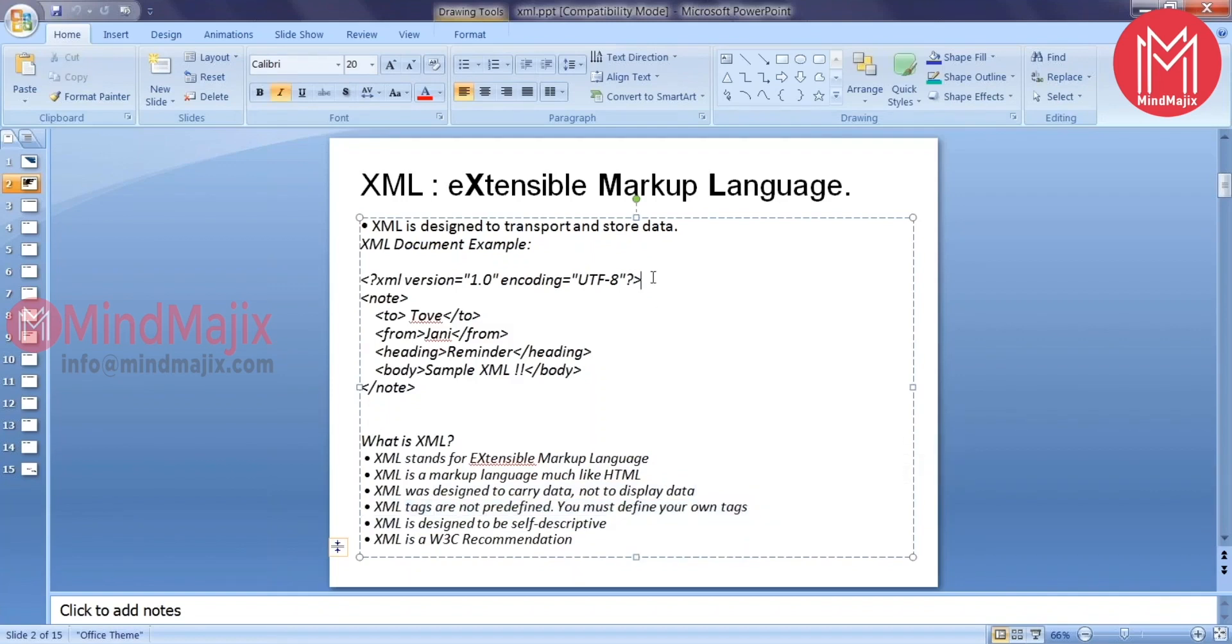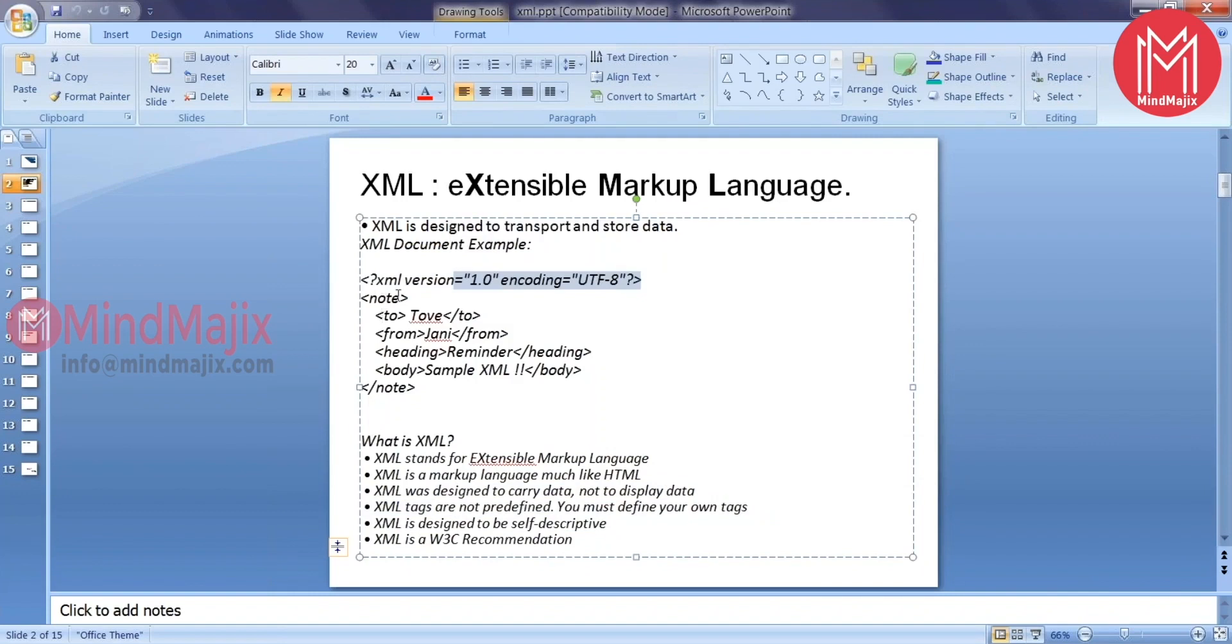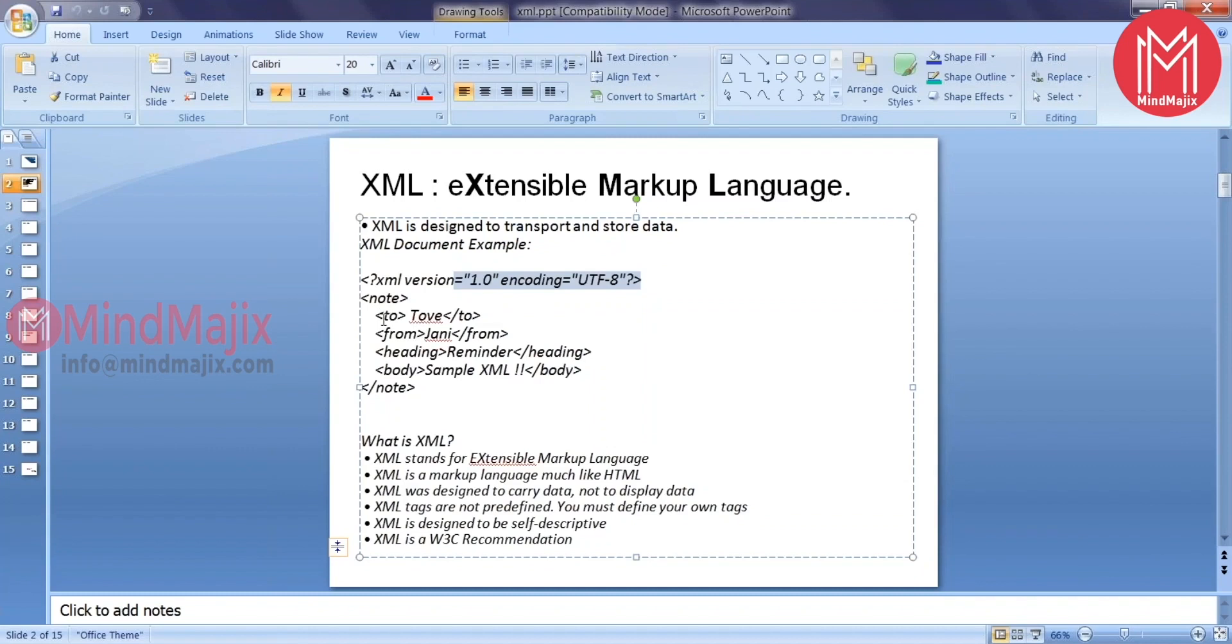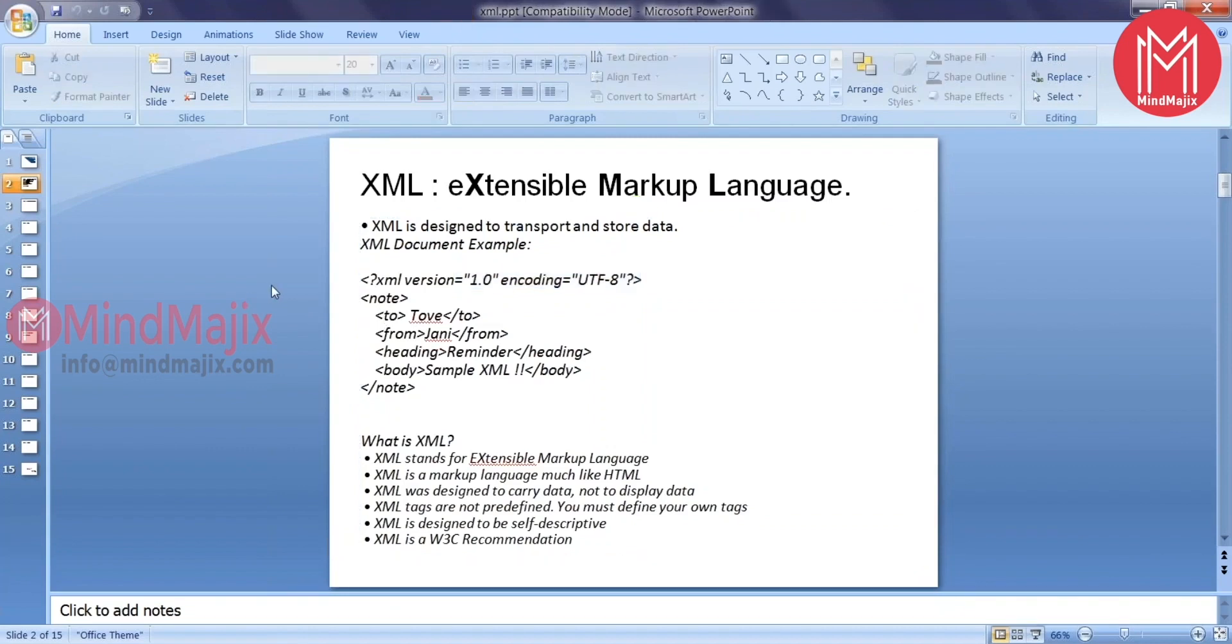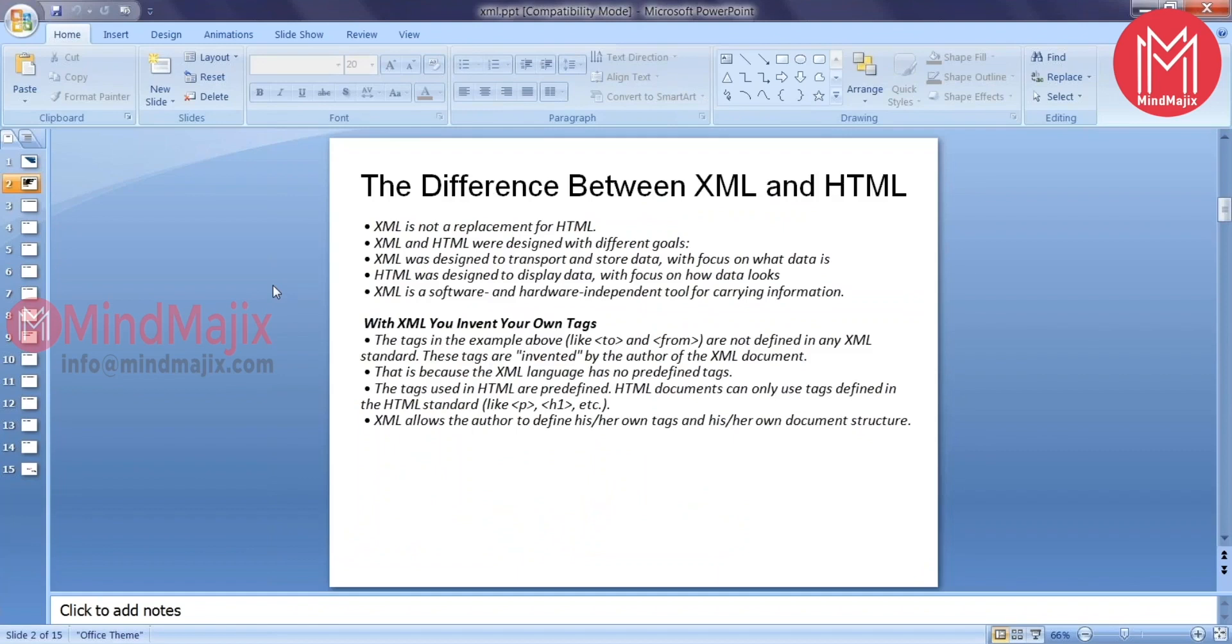Any XML file will start with this first statement and basically consists of some elements or we use the terminology like tags. These are not predefined. The author of this XML document has to talk about what are these elements meant for, what kind of data these elements can take. That has to be specified by the author of this particular XML document, to be specific in an XSD that we'll be talking about in the coming slides.